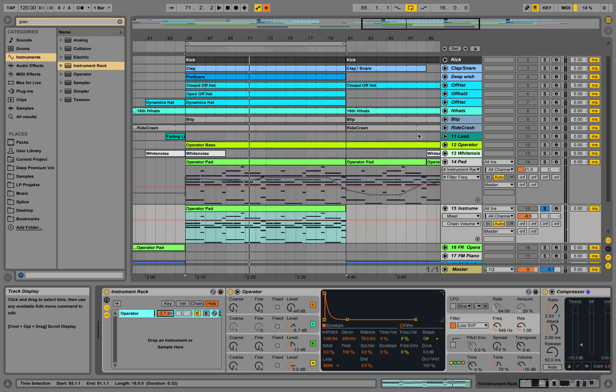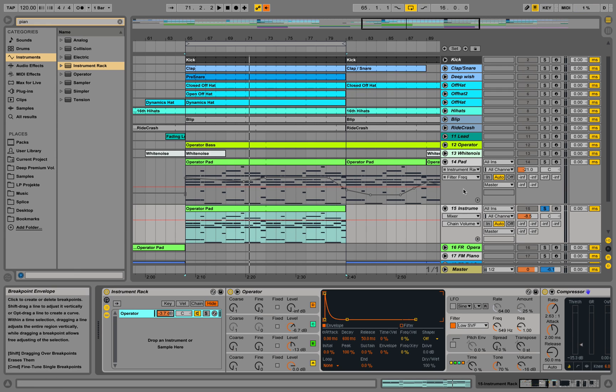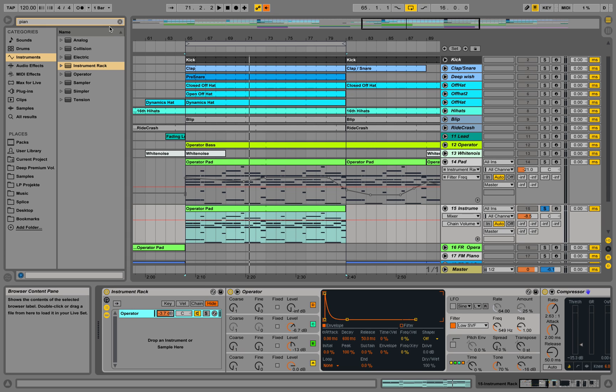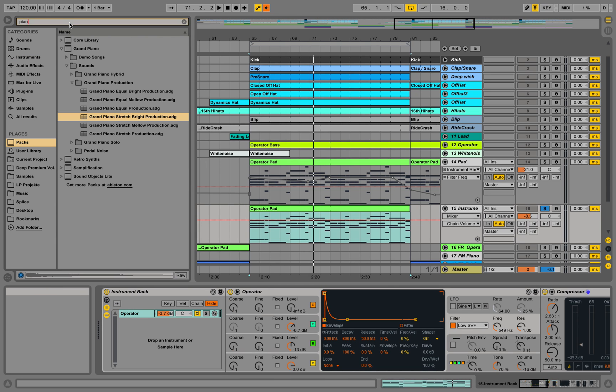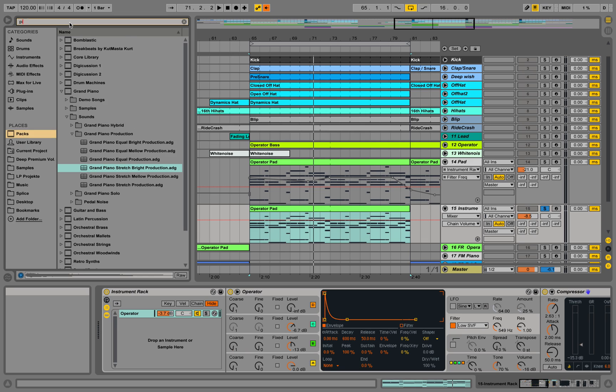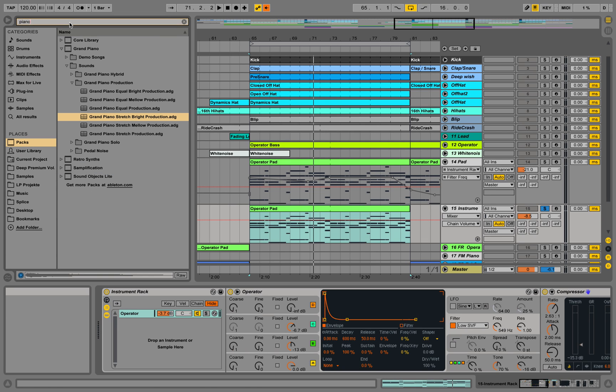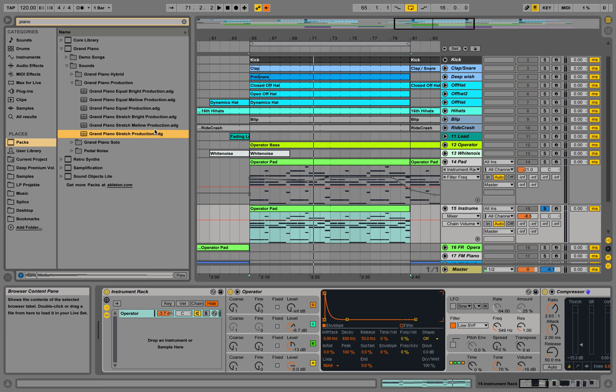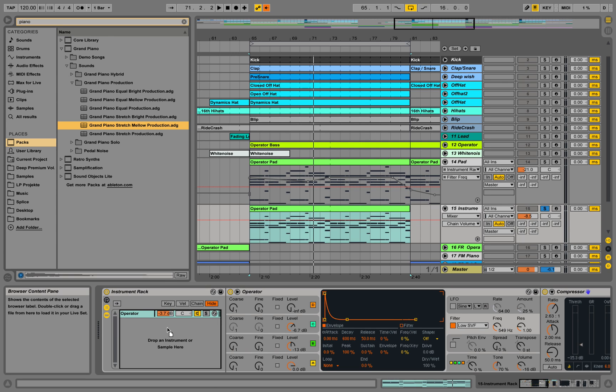So that's the first layer. Maybe we want to stack up a piano sound in there as well. So let's look for a piano. If I go into the browser over here, I have the grand piano pack from ableton.com. Well, let's use this piano sound and we can simply drag it in here in this instrument rack.